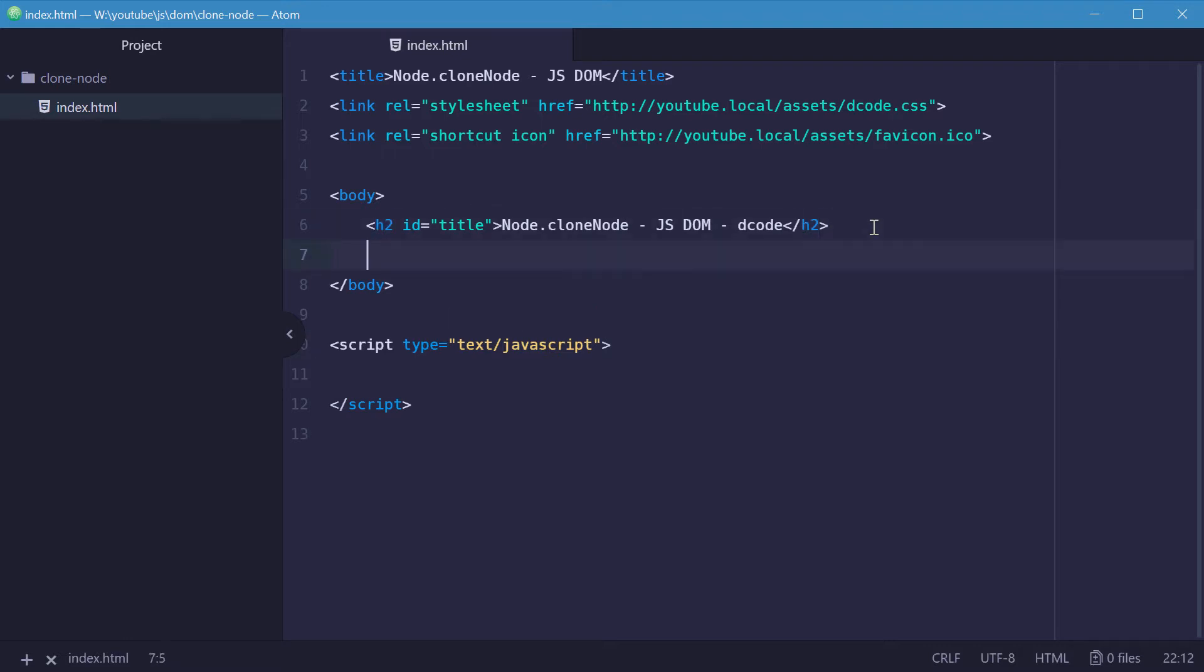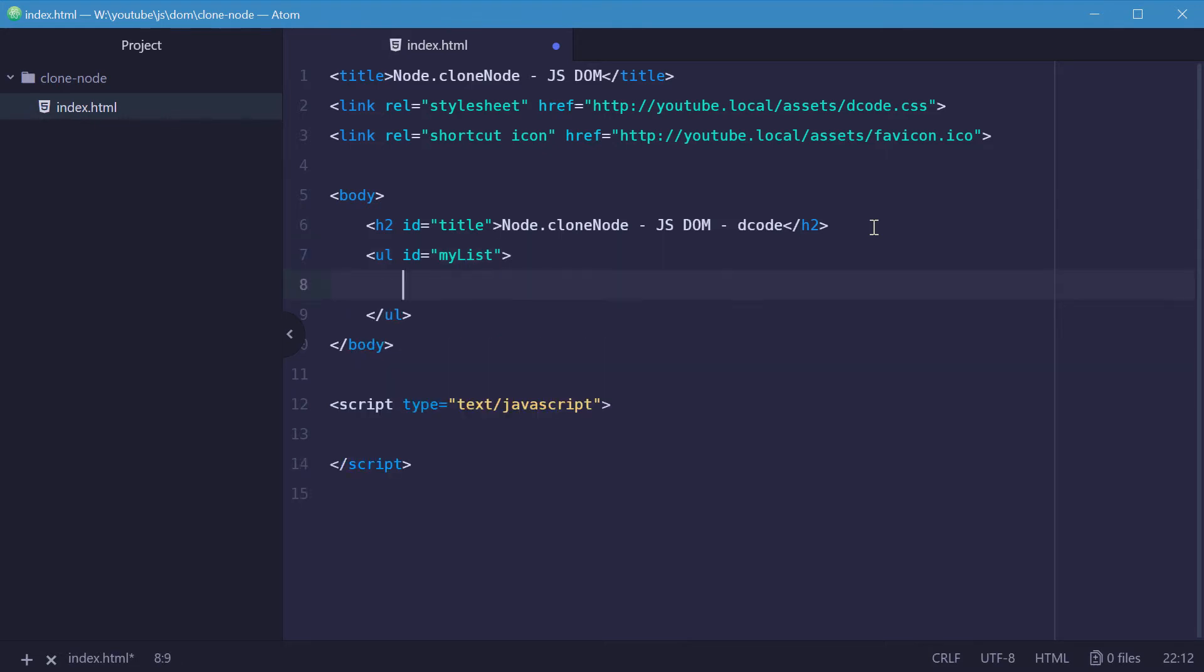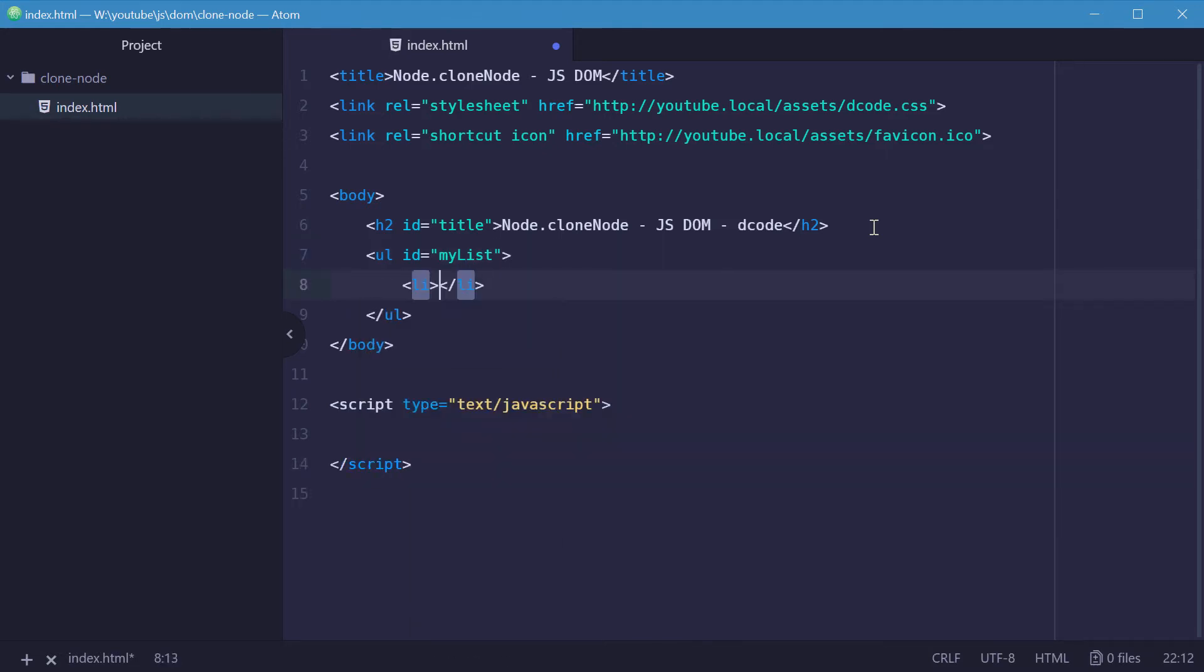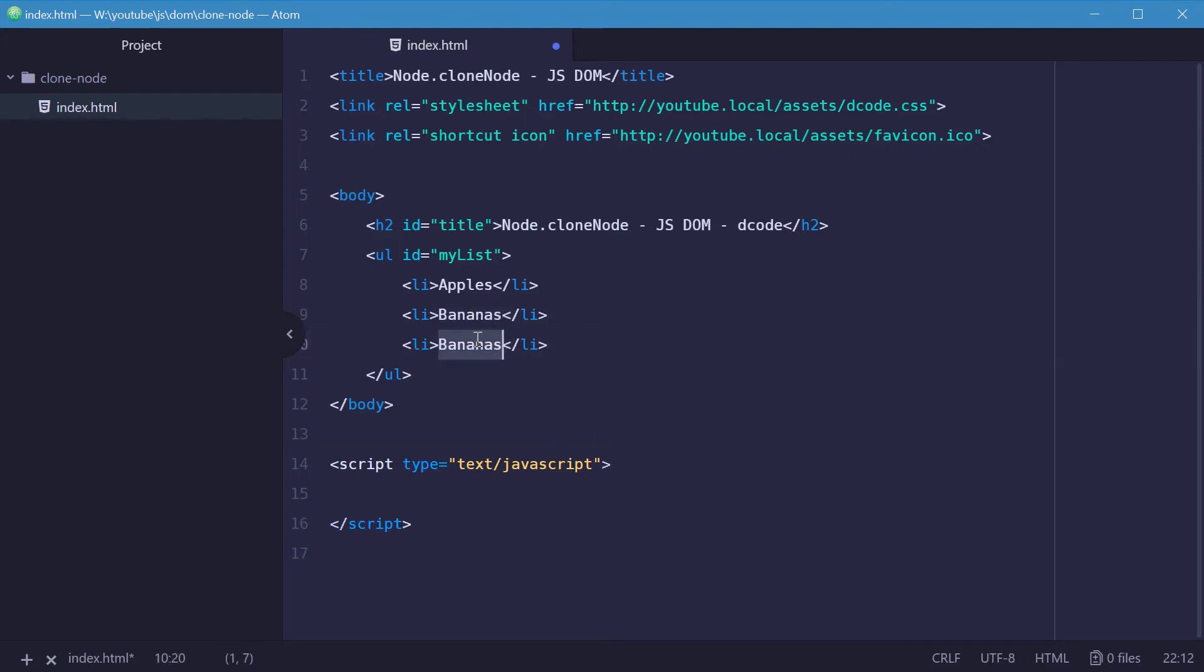So let's make a new unordered list here in HTML and give it an ID of myList. We'll make some list items here. Let's make a few. So let's just say one could be apples, one can be bananas, and one can be pears.